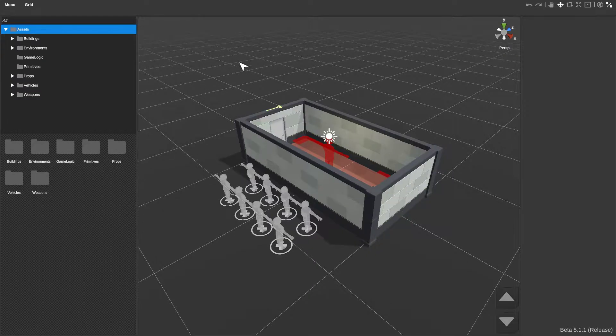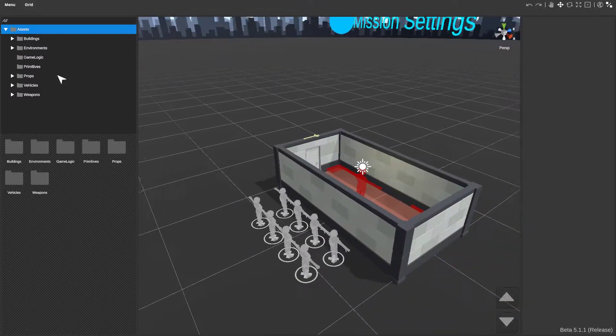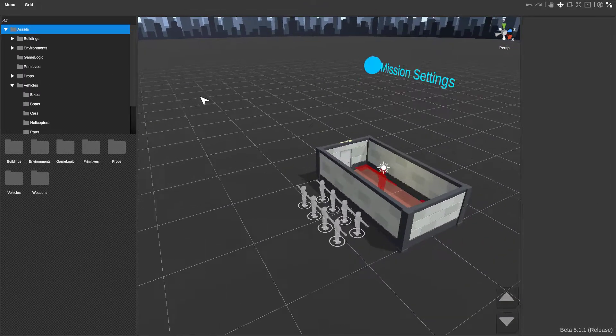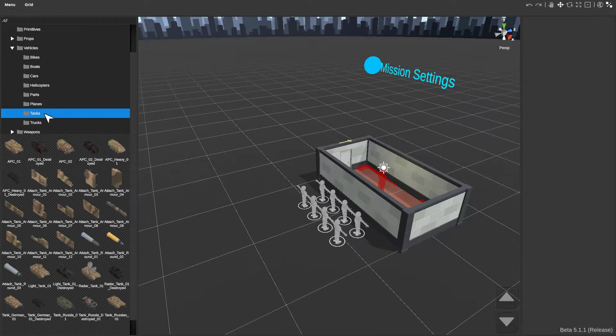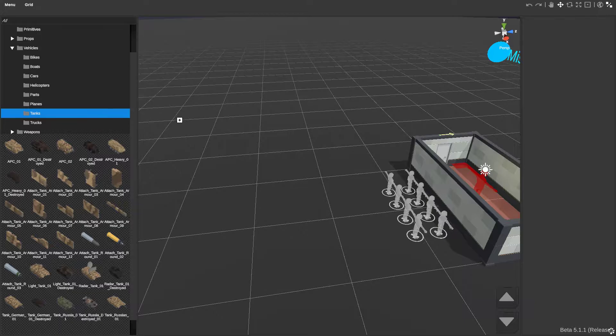Once you've loaded it you can look up to your left. You have your asset files. This works with any asset in the game, any entity. Let's say I want a tank. I go to APC1, you click and drag it into the game.